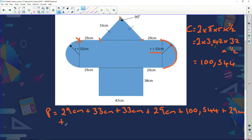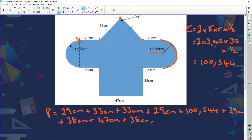Plus this little bit here, 38 centimeters; plus this bit here, 47 centimeters; plus this bit here which is the same as that — 38 centimeters; plus this little bit here, 29 centimeters. Then we have this half circle again — the radius is 32 here as well, so the answer is also 100.544.